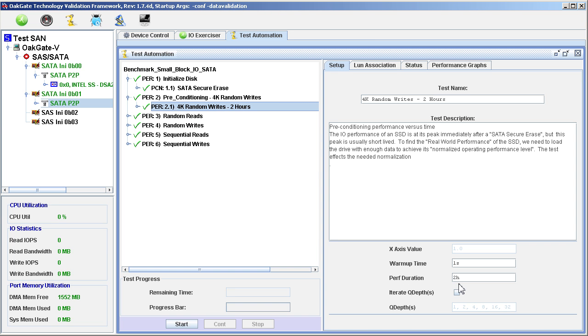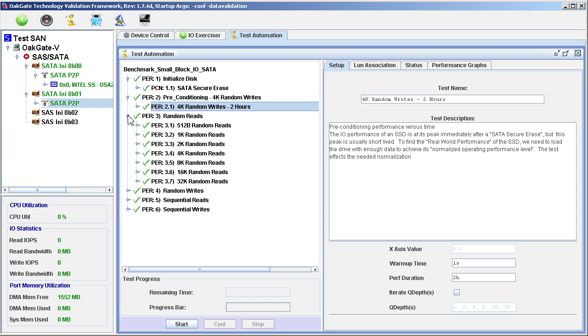The next test set, Random Reads, is where the performance testing of the drives really begins. We click on the Expand List icon, and we see that the set contains 7 tests.